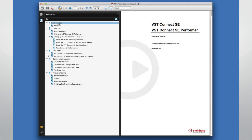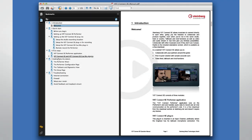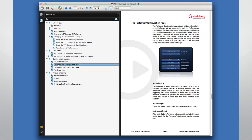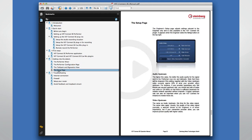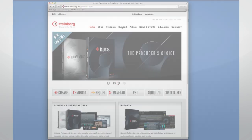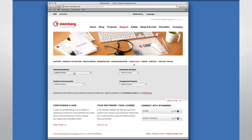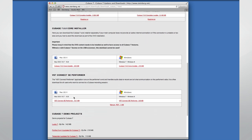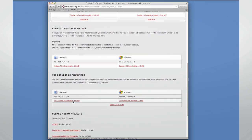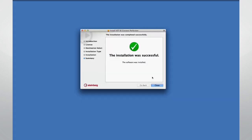The operations manual will walk you through how to configure all the required signal routing, but the template will be a perfect way to get going quickly. We also need to have our performer download the VST Connect SE Performer application from the Steinberg website. This is a free download that anyone can install.